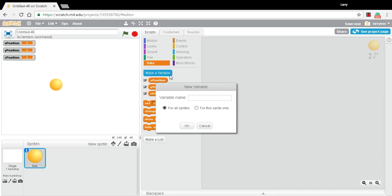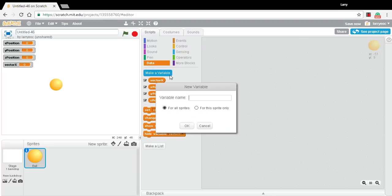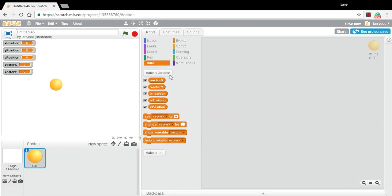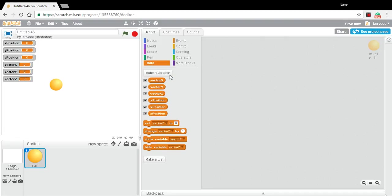So let's just make a variable that represents those three components. So vector X, vector Y, and vector Z. All right.